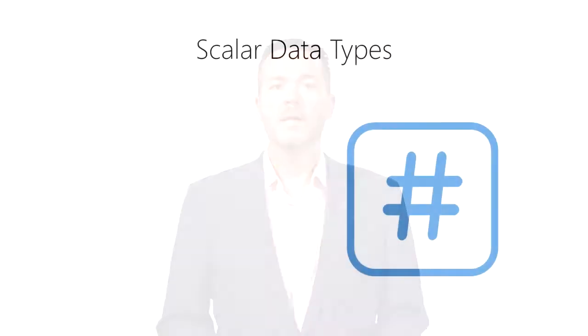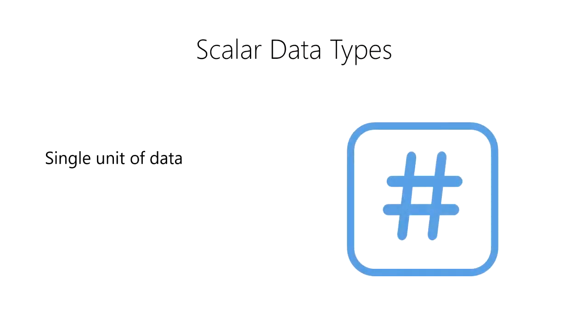The most basic building block of data in data science is a scalar data type. Scalar data types store a single unit of data.